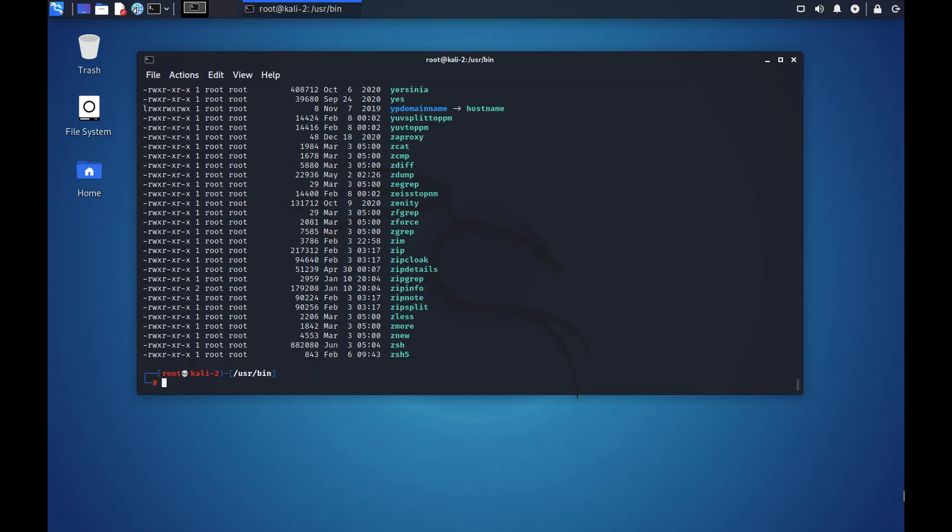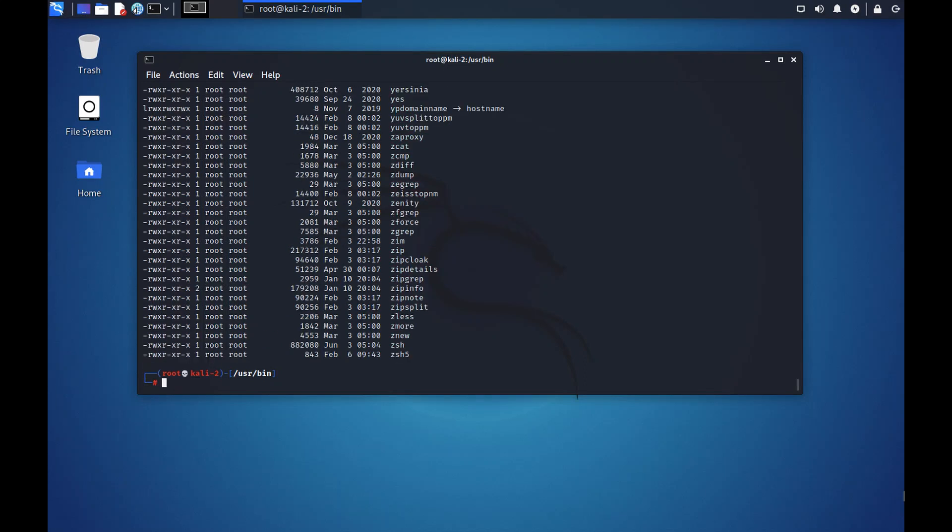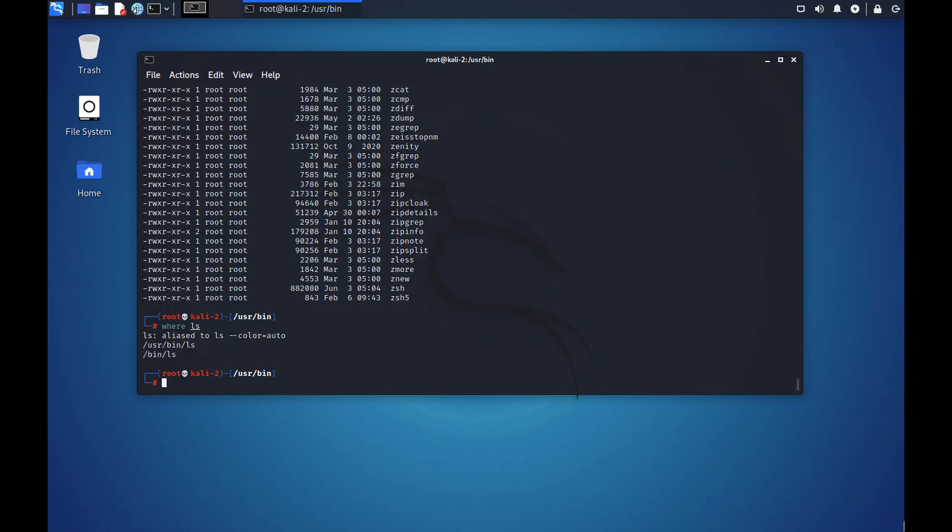And since all of these are files we can copy, say, the ls command into mksb, that is short for my name. And we can run mksb -l, that is the same as the list command. So now you see that there is no color coding done.